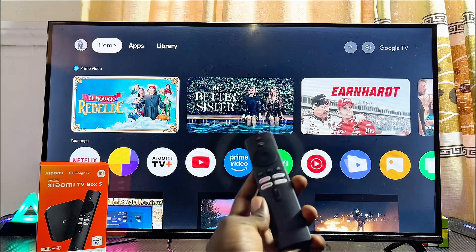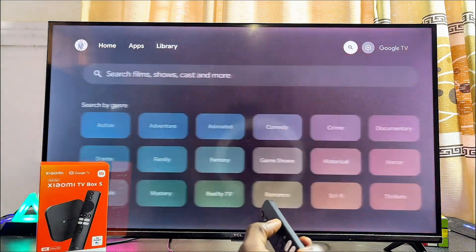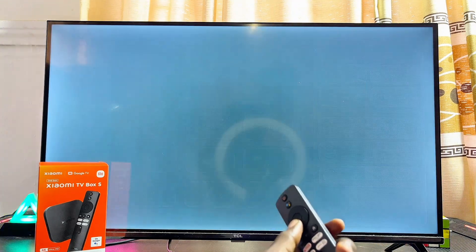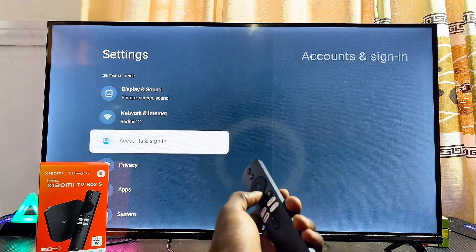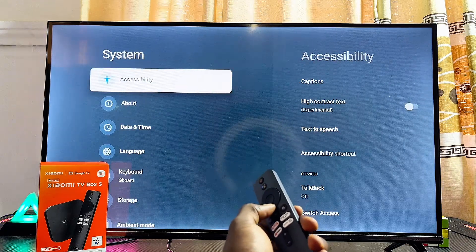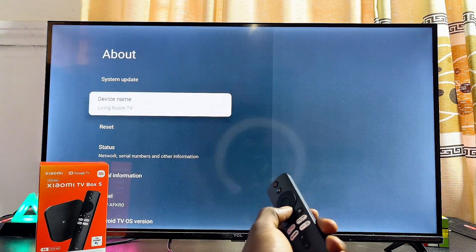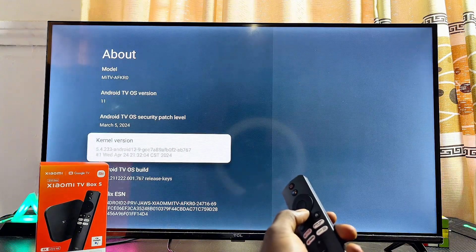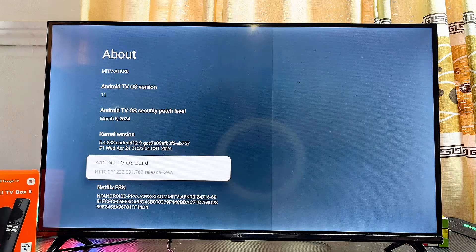To do this, first you want to head over to the settings of your Xiaomi TV Box. Navigate to the settings icon at the top, click on it, then scroll down to the system settings and select that. Click on the About option and continuously scroll down until you get to the Android TV OS Build option.